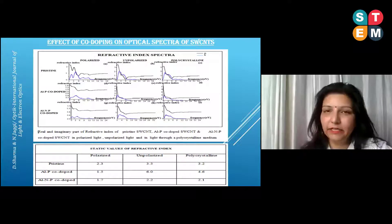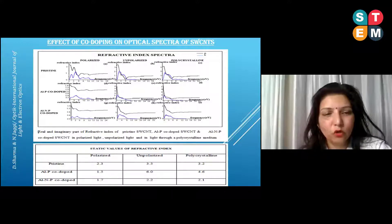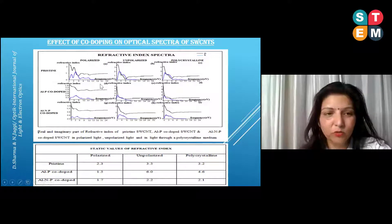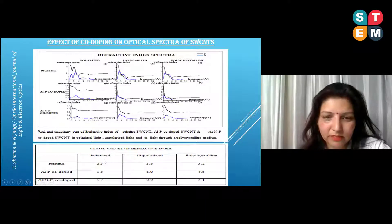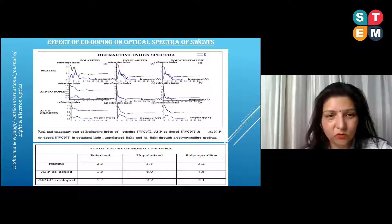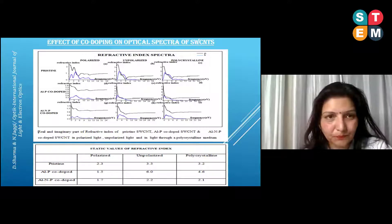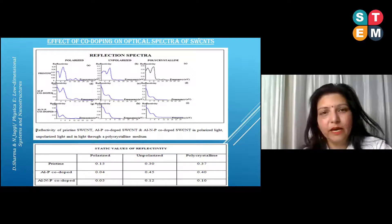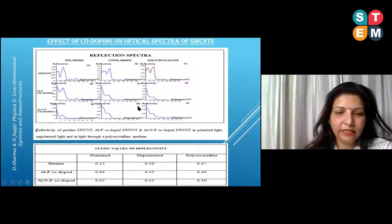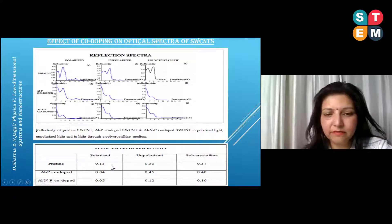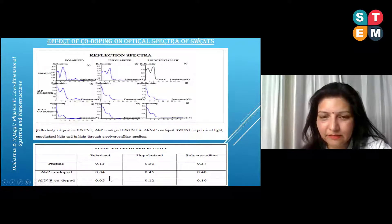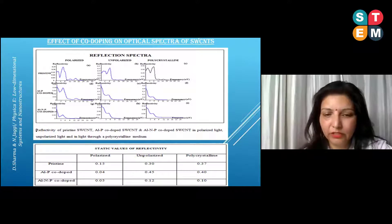I similarly simulated the refractive index spectra for all these structures. From the refractive index spectra for the pristine and co-doped single-walled carbon nanotubes, you can see the changes in refractive index, with static values tabulated here. I also simulated the reflectivity spectra plotted with respect to frequency, and these spectra suggest that reflectivity is reduced when we co-dope the structure with aluminium and phosphorus, though the decrease is slightly modified when we additionally dope with nitrogen.